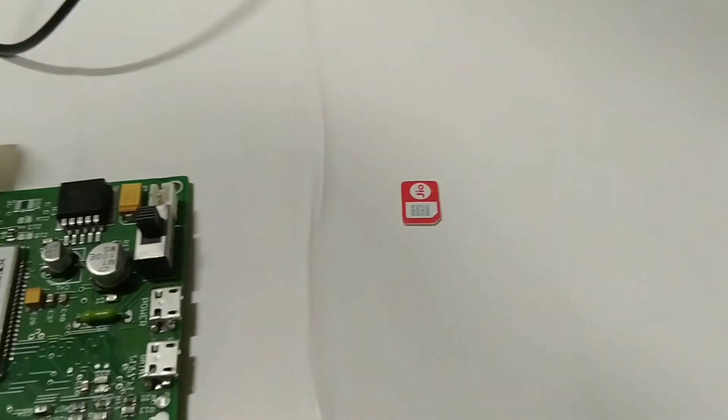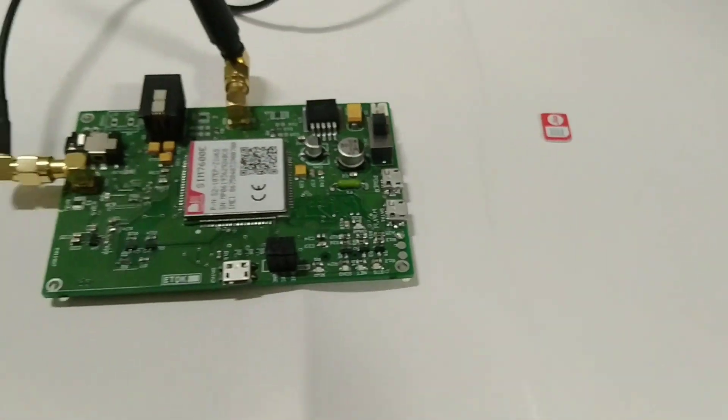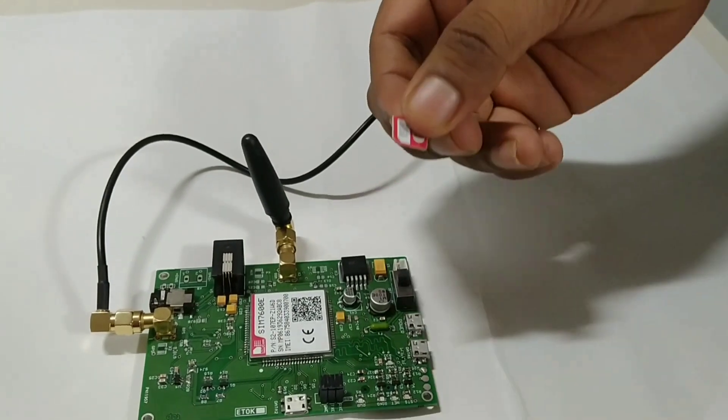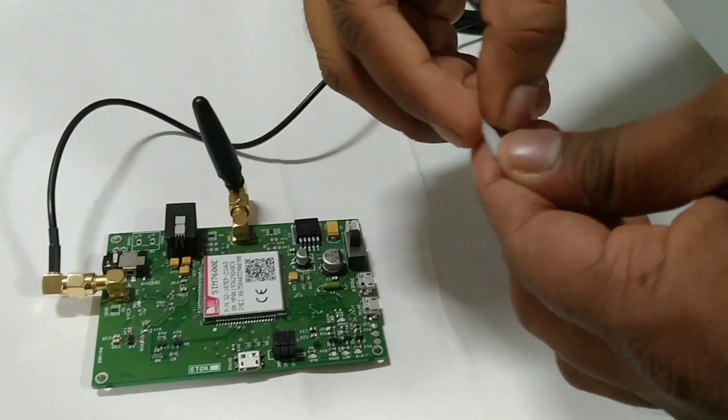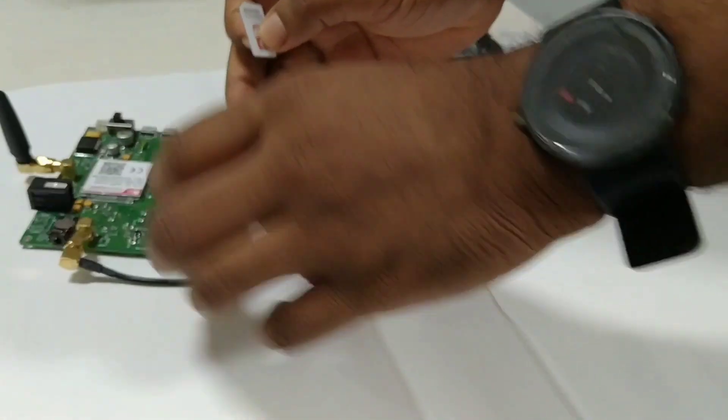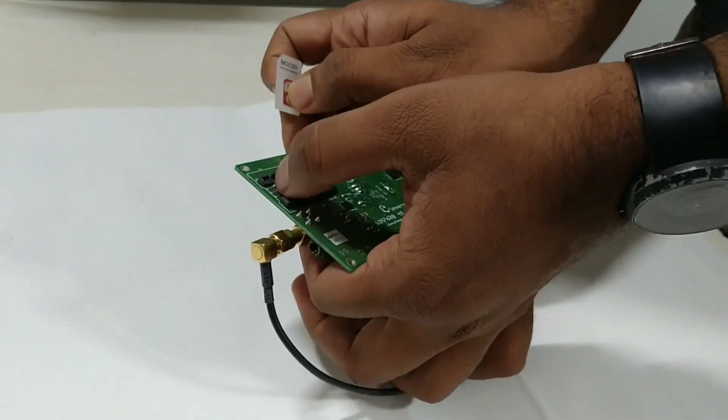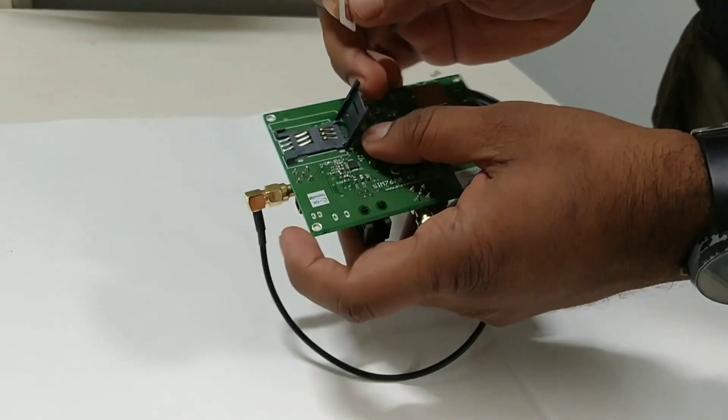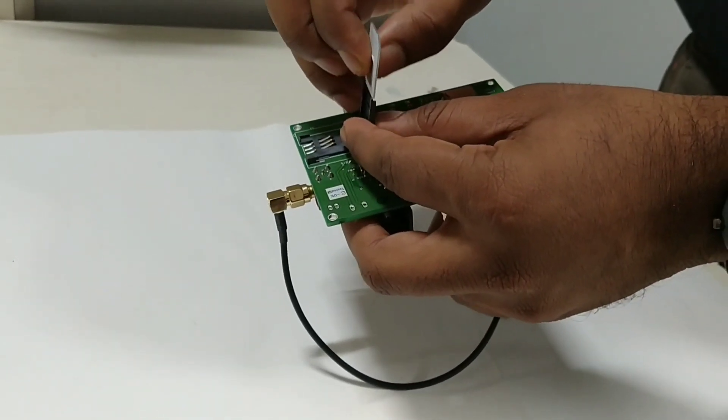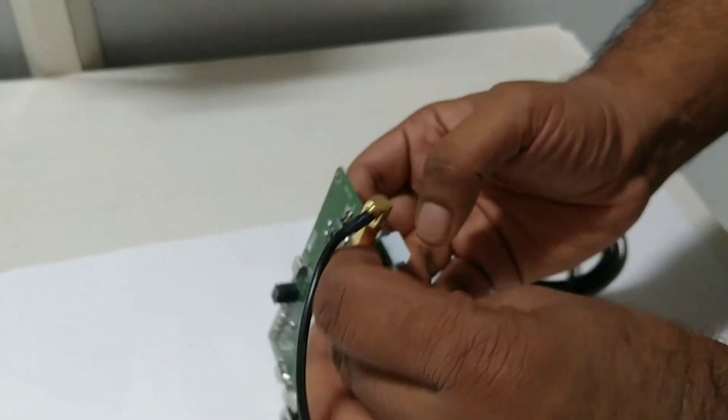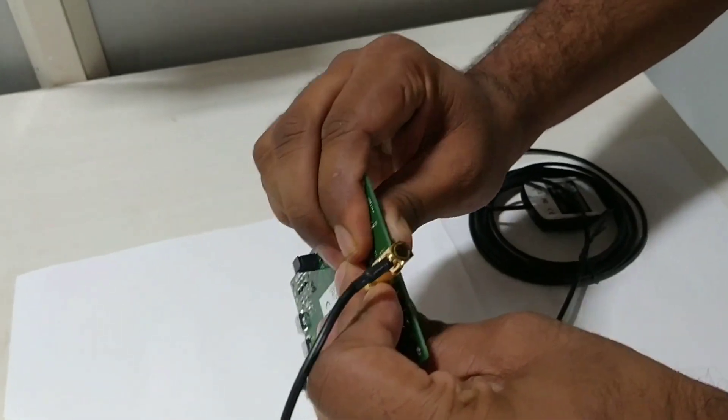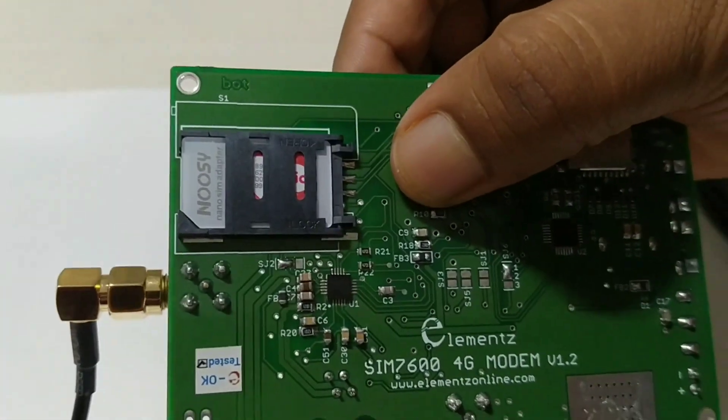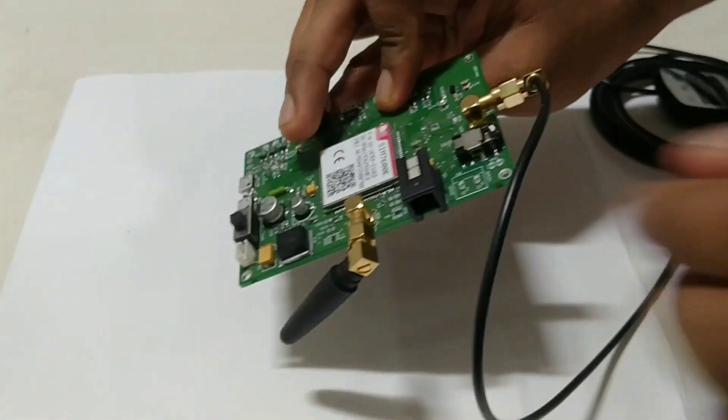Next we are going to insert the SIM. So we are inserting the Jio SIM. First we put the SIM in a SIM adapter. Then insert the SIM in the SIM holder. Do it properly otherwise you will not get connected to that range. So insert the SIM like this.